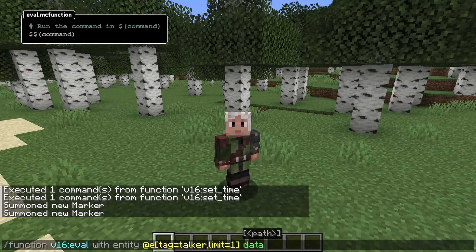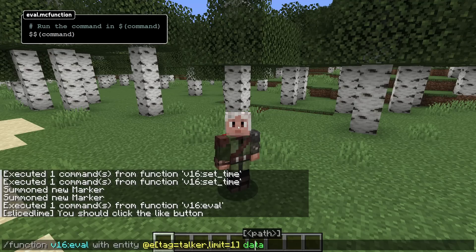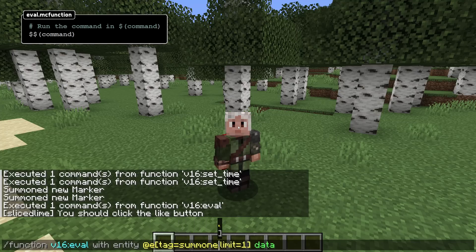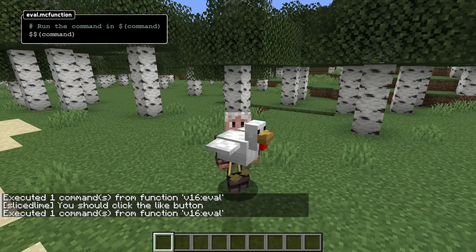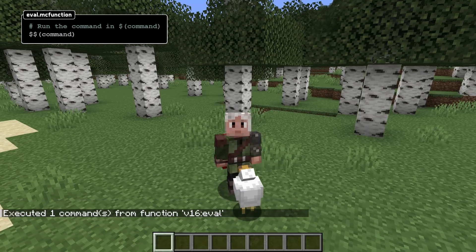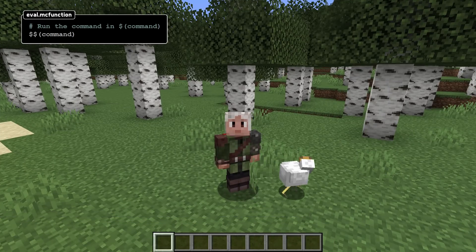You can also use a more dynamic form — function with and a data source. This is specified exactly like you'd specify a data source for the data get command. Either way, the resulting data must be a compound and it must contain entries for all the variables in the function macro. There can also be more data in that compound; it is completely ignored if that is the case.